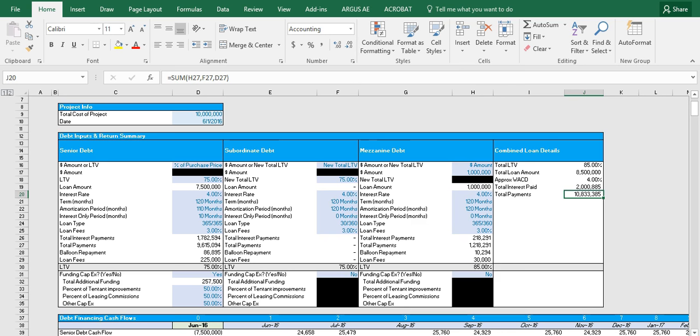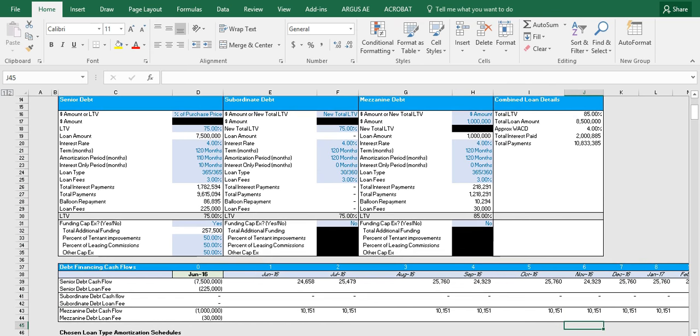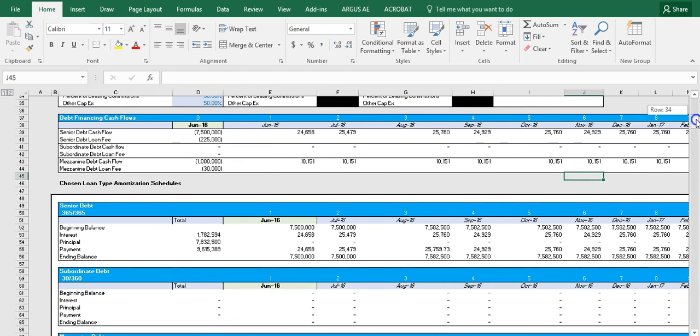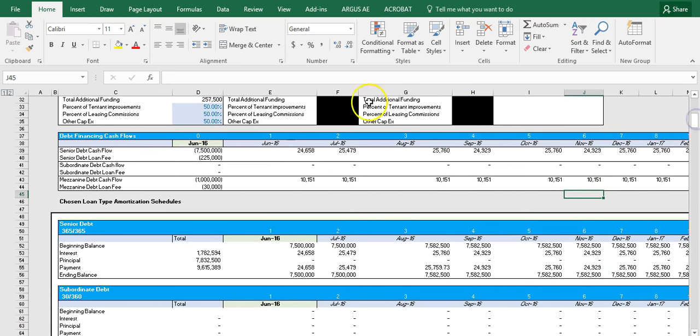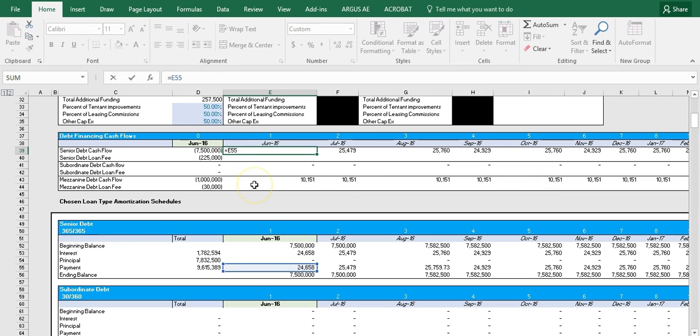Alright, so now that we've wrapped up with the debt inputs and return summary table, let's move on to the debt financing cash flows table. This table is meant for the user to be able to input these cash flows back into their own DCF model. These rows basically draw from the amortization schedules below. So it's fairly straightforward, you can see for example in E39, it's basically equal to E55, which is taken from the senior debt amortization table below.